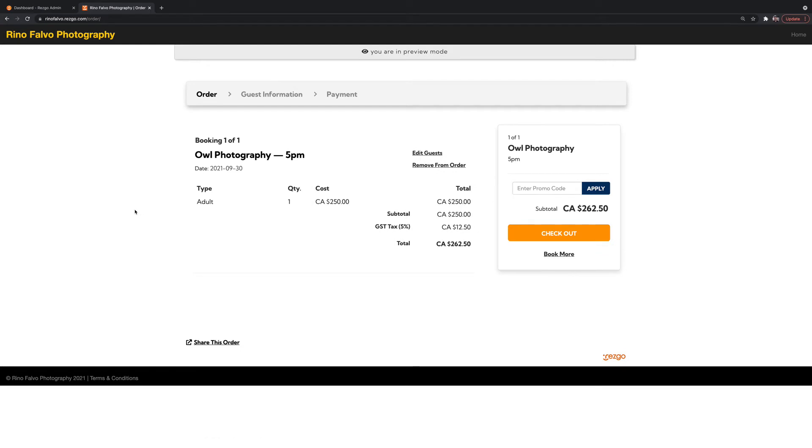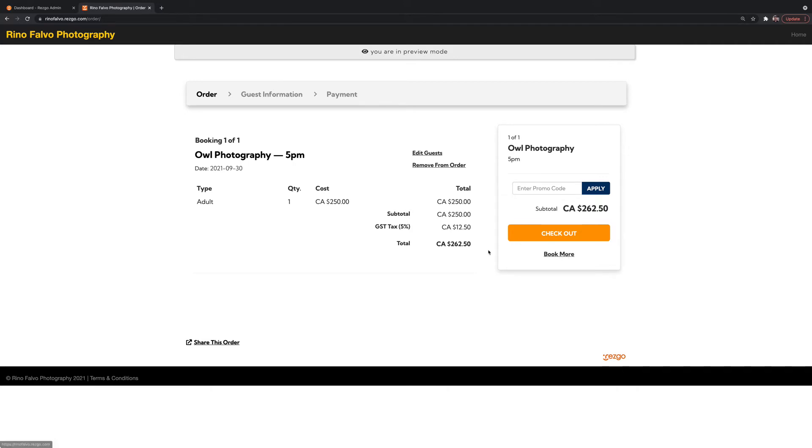So think of this process like your shopping cart. You review your product. Your customer sees, do I need to edit guest numbers? Do I remove the order because it's the wrong one? Or maybe they're actually wanting to book more of your tours and activities. They can do that here. But in this case, we're going to just go straight to checkout.